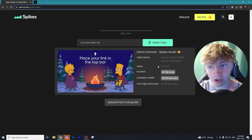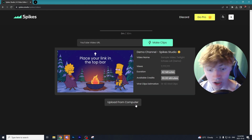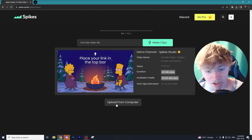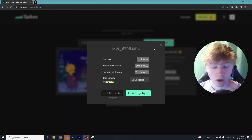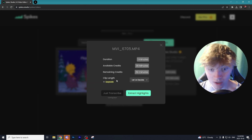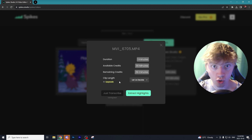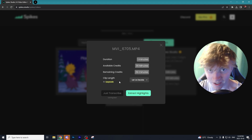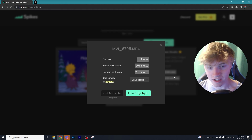The next program is called Spikes, and it's very similar to Choppity or Opus Clip — you basically paste in a YouTube video URL or you can upload your own video from your channel. Instead of pasting a YouTube link this time, I'm actually going to upload a video I already have recorded from one of my past videos. What's really cool is you can adjust the clip length — for example, if you're in the TikTok Creativity Program and want clips over a minute long.